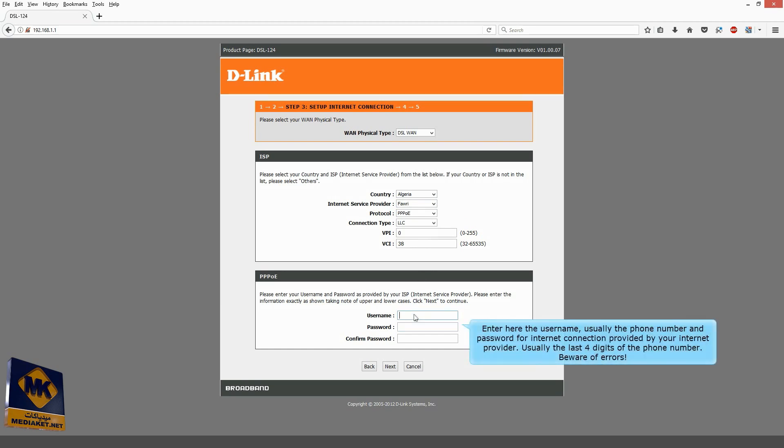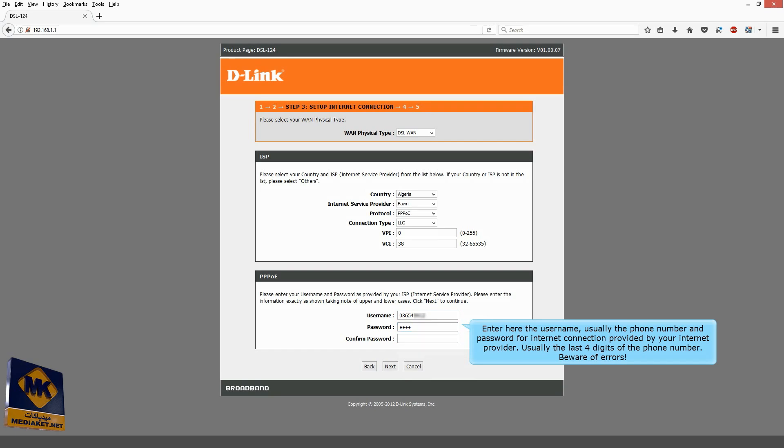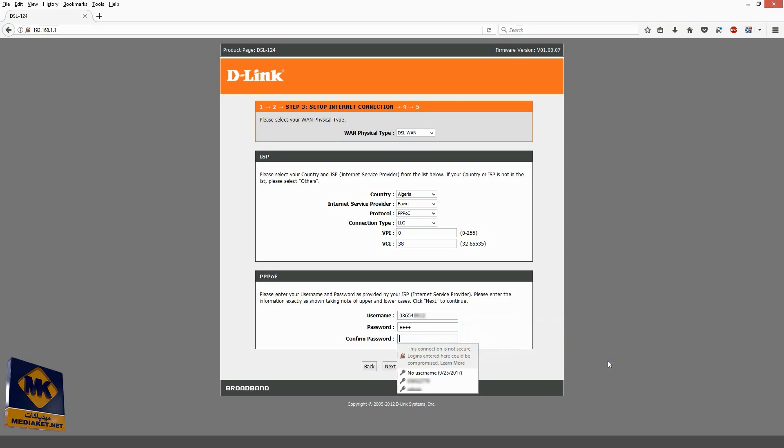Enter here the username, usually the phone number, and password for Internet connection provided by your Internet provider, usually the last four digits of the phone number. Beware of errors. Confirm the password by entering it a second time.